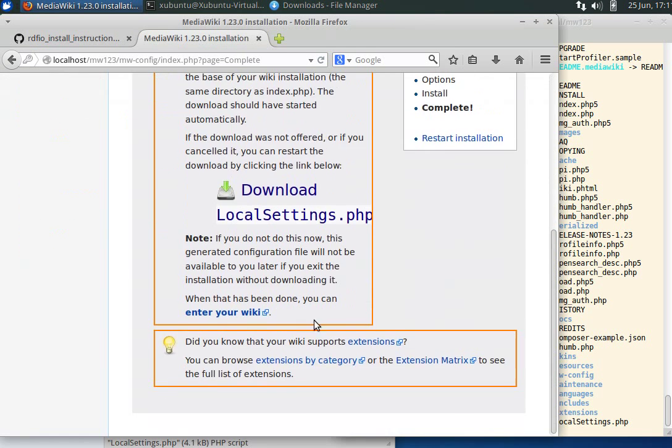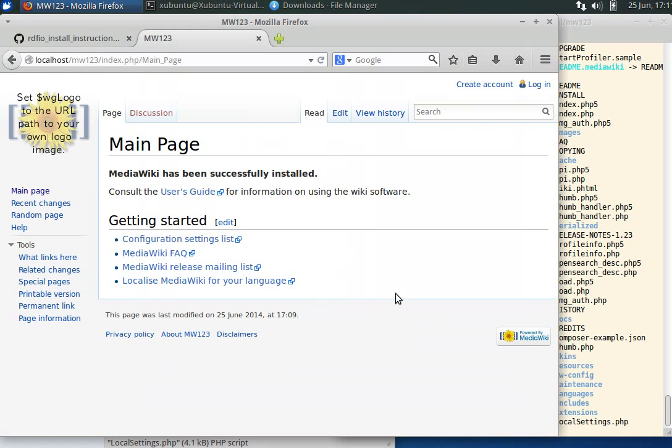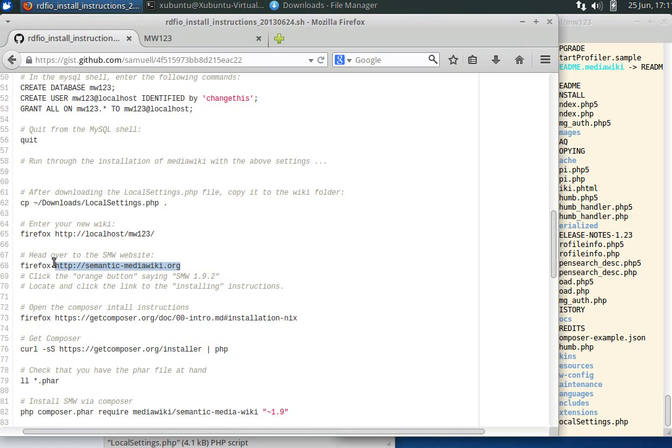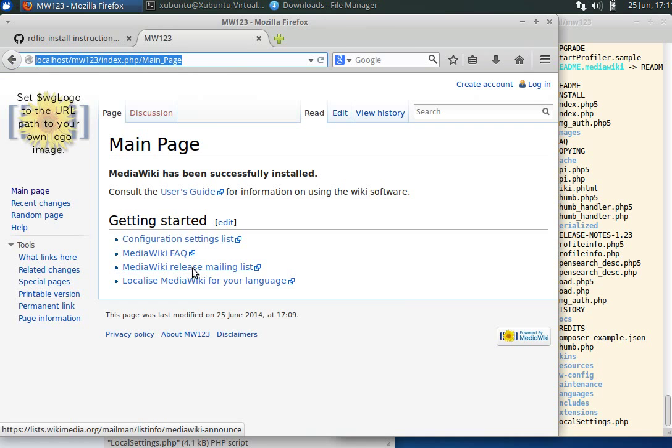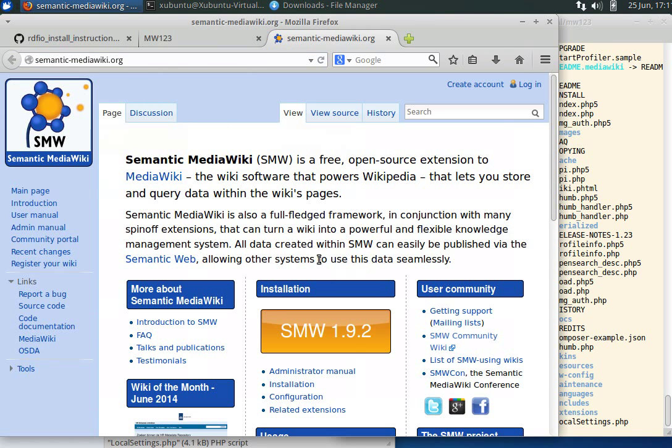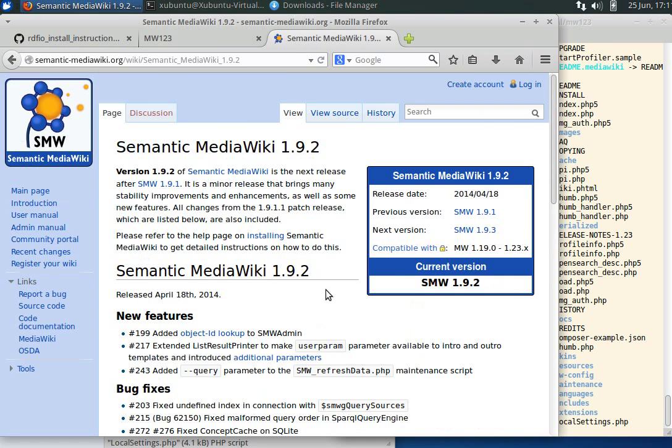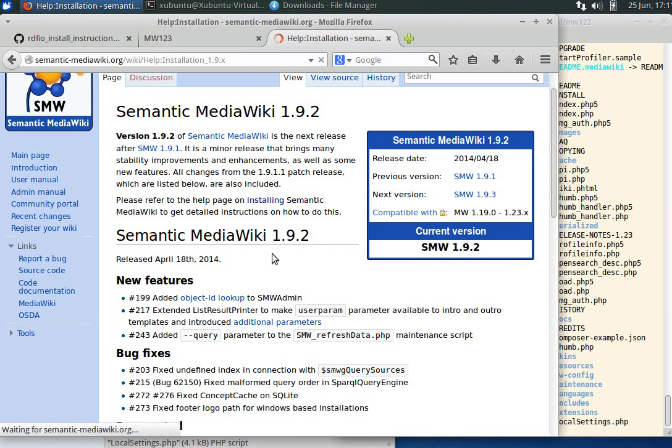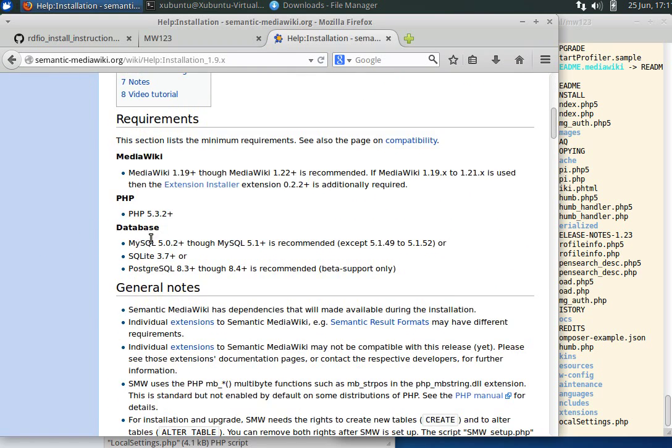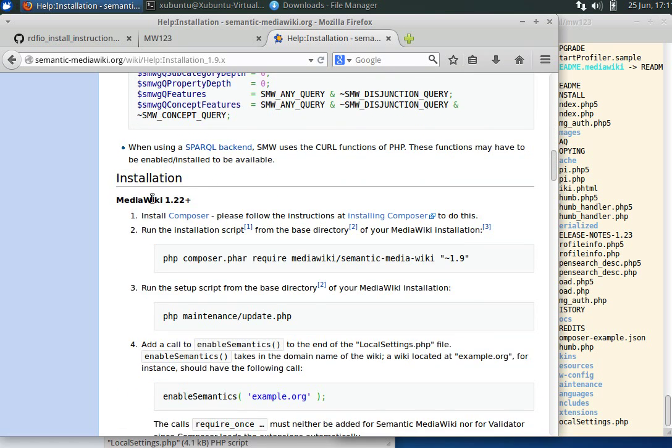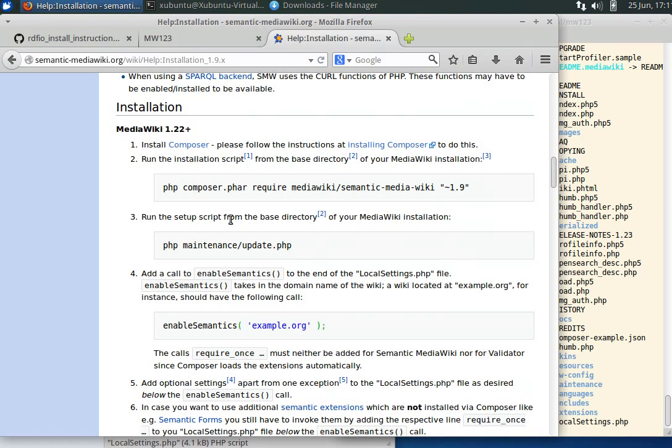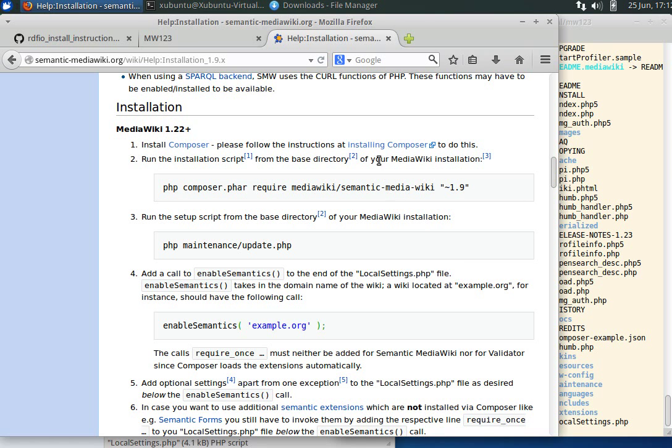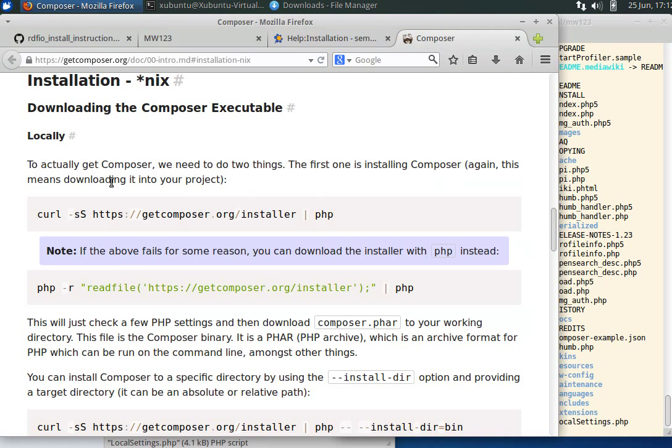We're fine to go. Then we can use this link to enter our wiki. The wiki is there. Let's continue with semantic media wiki. Typically we would go to semanticmediawiki.org and click on the latest version. We go to the installing page. We hope we have all the requirements. We have media wiki 1.23, so we need to use composer. We open the installing composer link in a new tab.